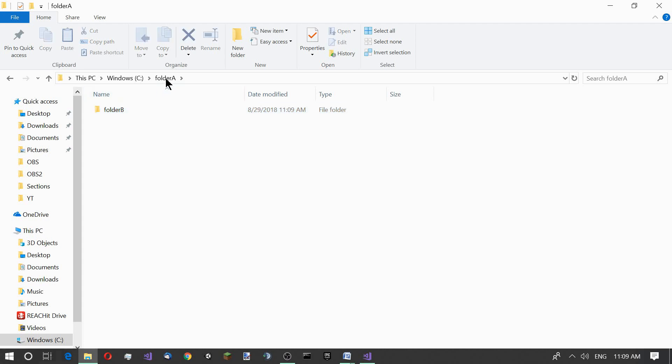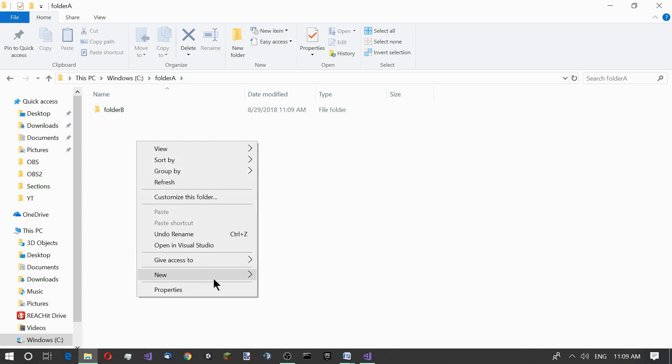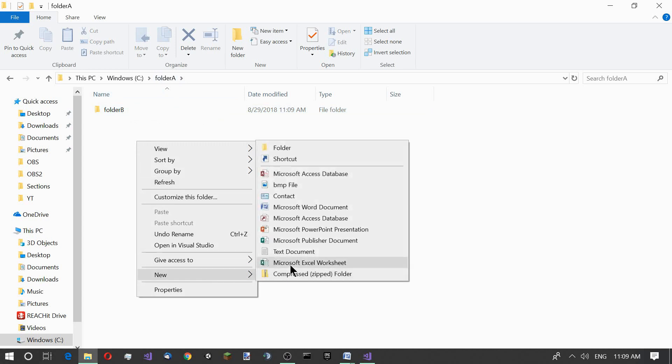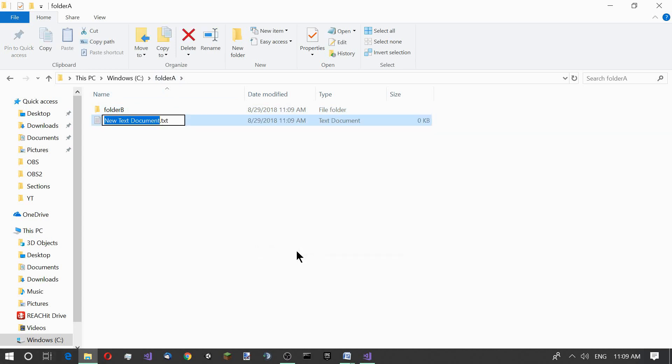Inside folder A but outside folder B let's also create a new text document and name it file1.txt.